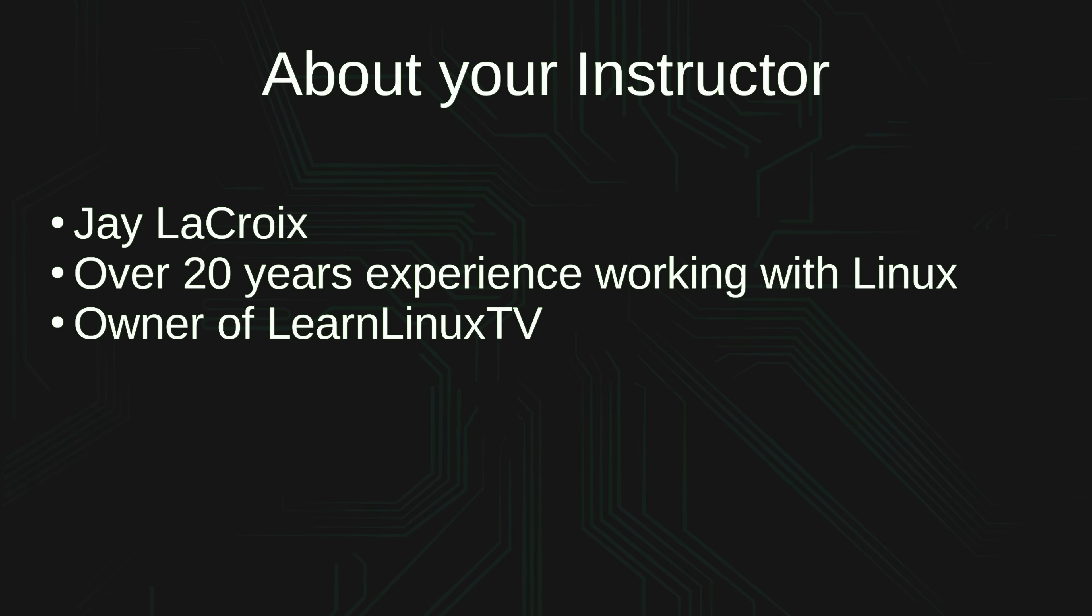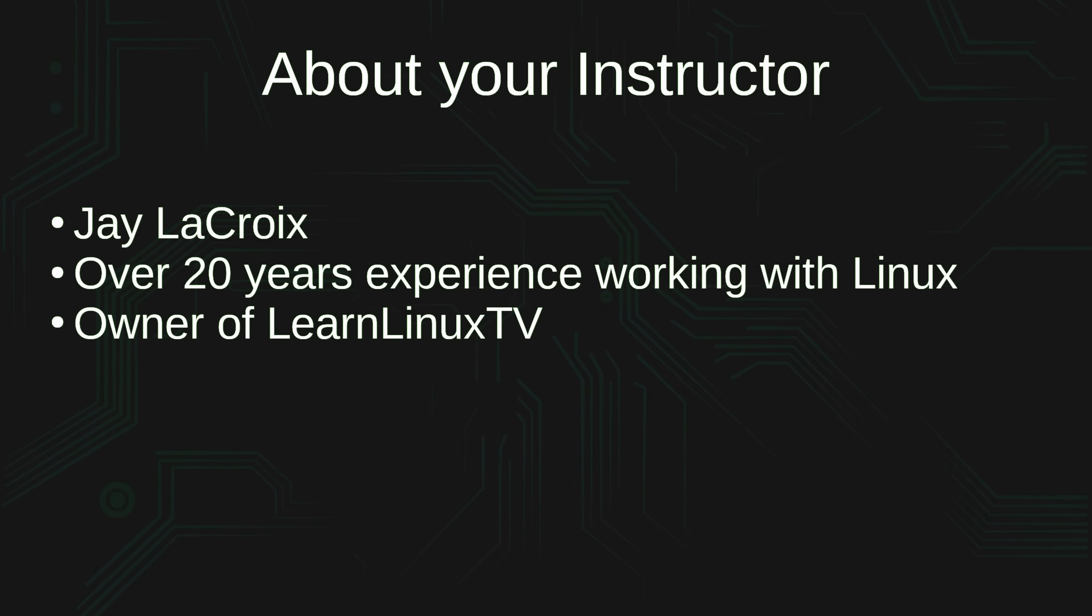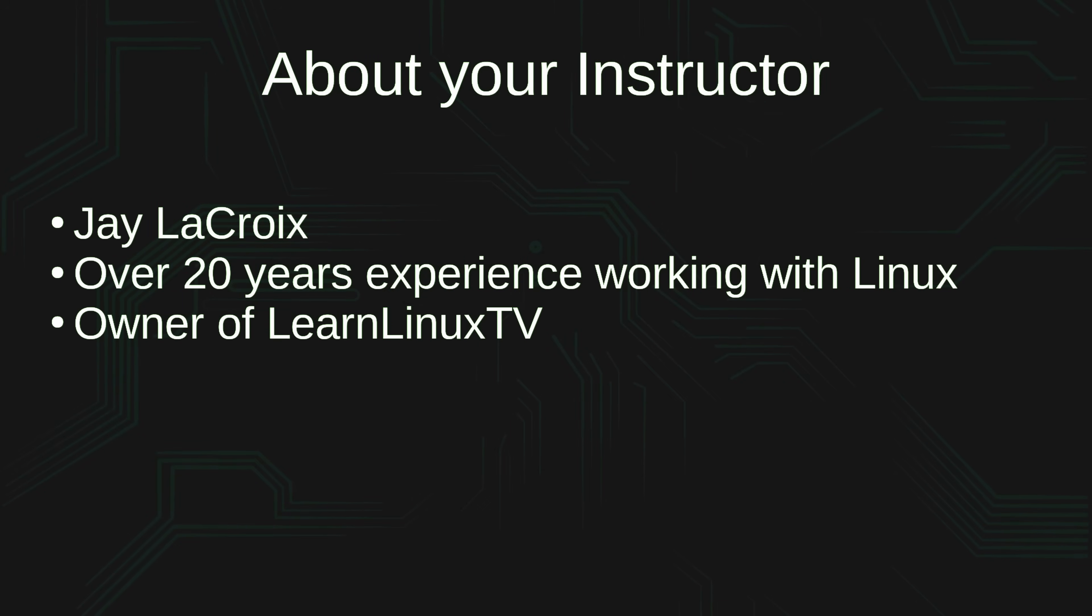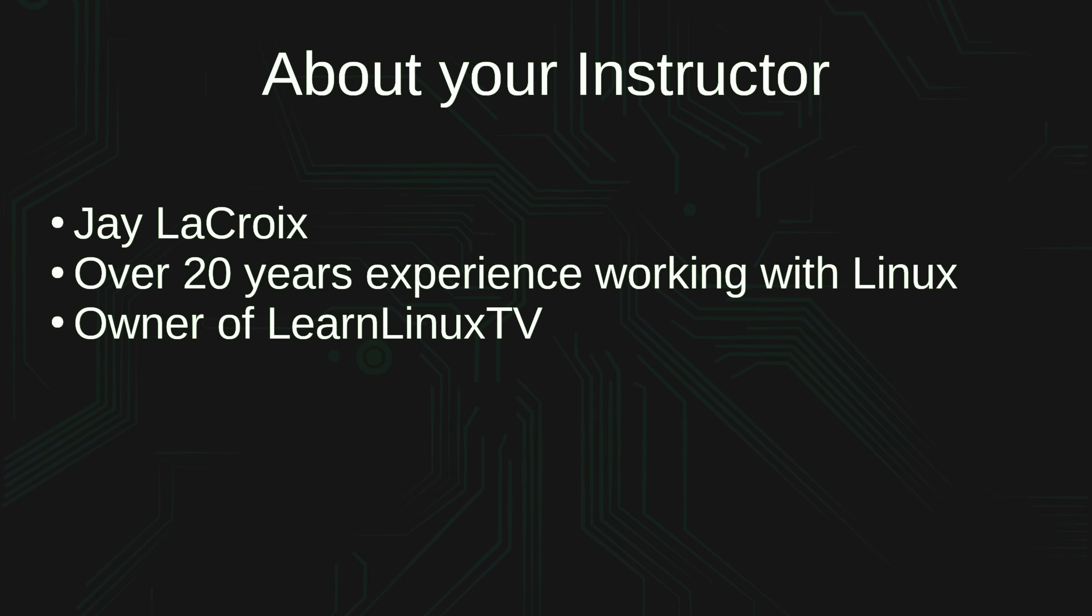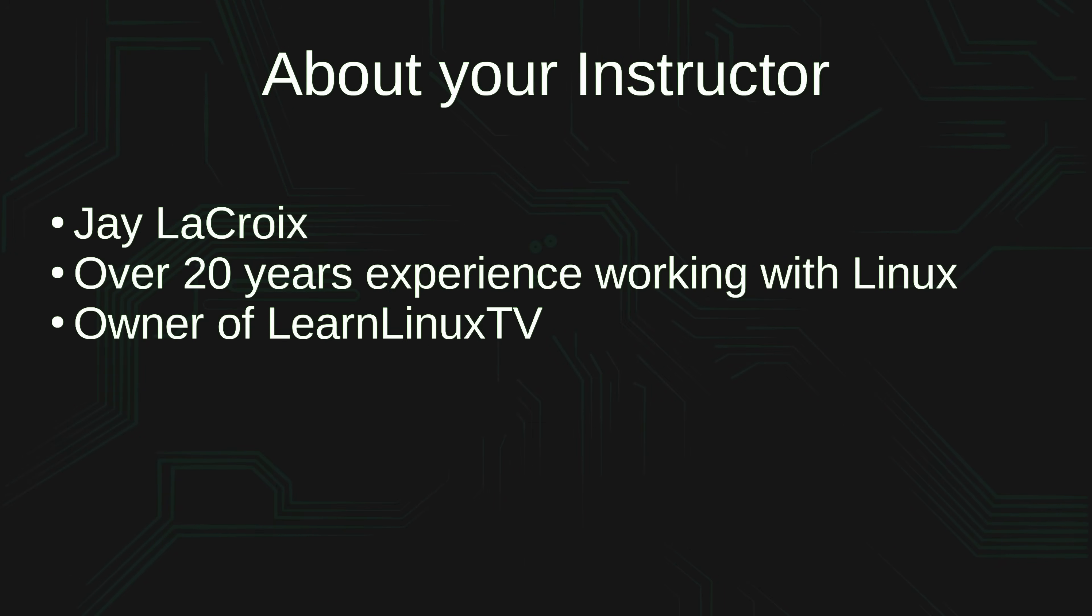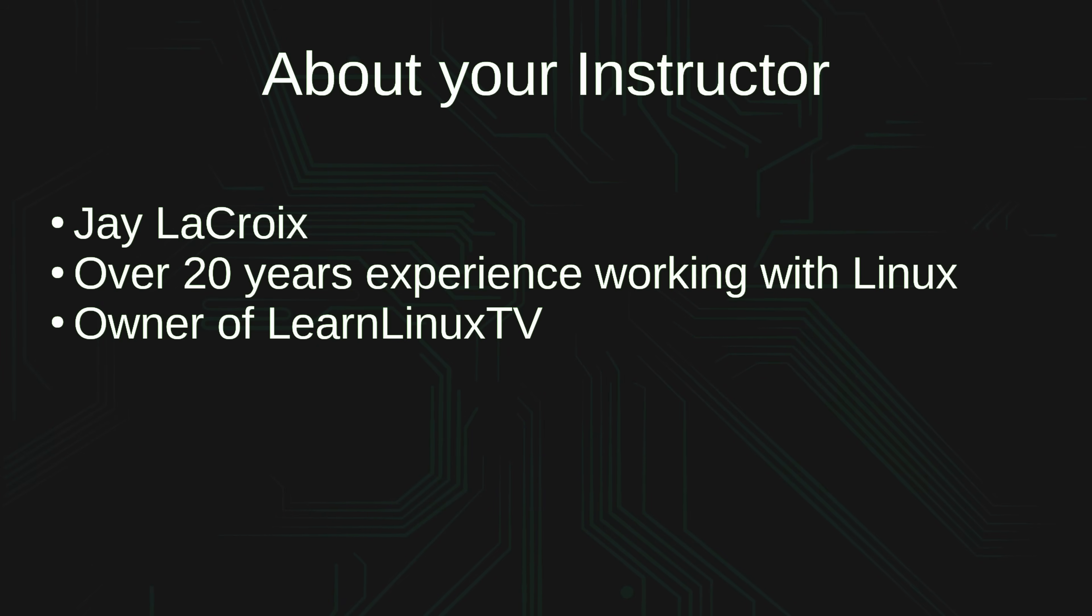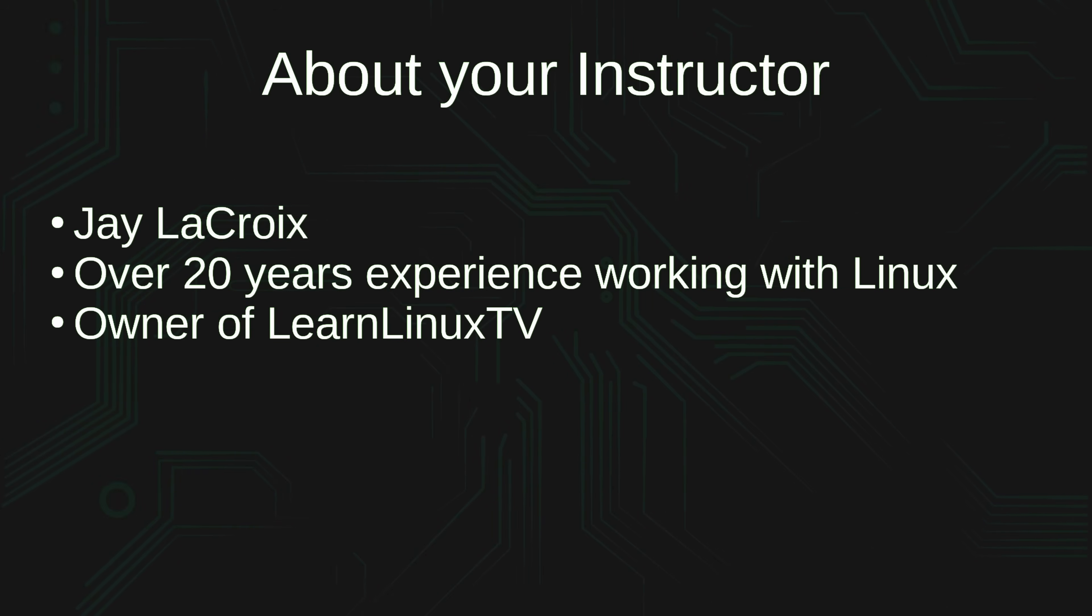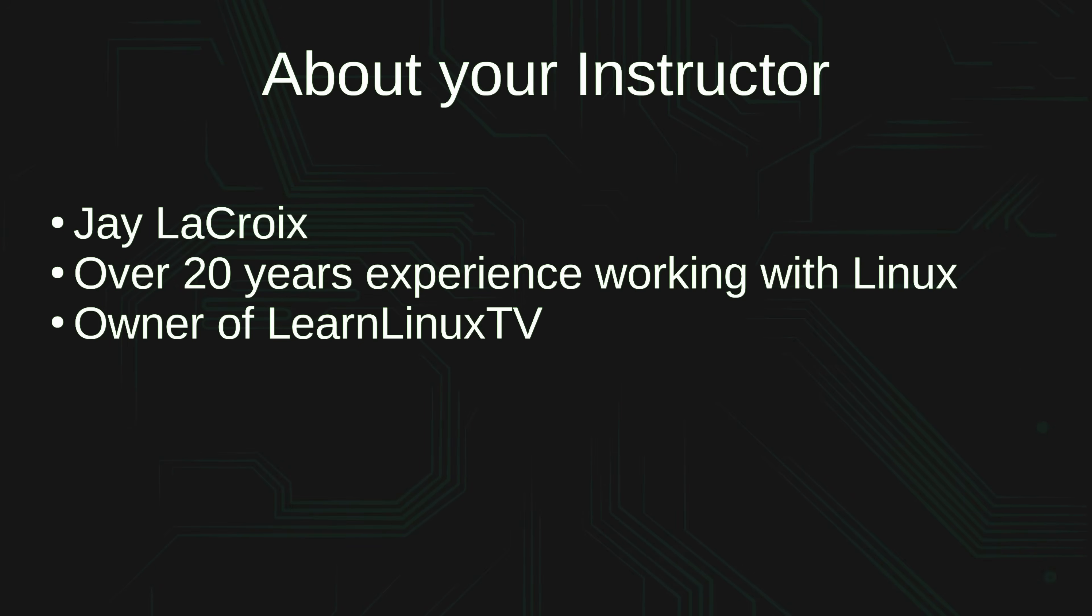Professionally, I am the owner of Learn Linux TV, an education company that specializes in Linux. Before Learn Linux TV became my only gig, I've held positions in system administration, network administration, DevOps, management, and other roles as well. I love leading people, leading teams, and I also love technology, so my career has been very good to me.